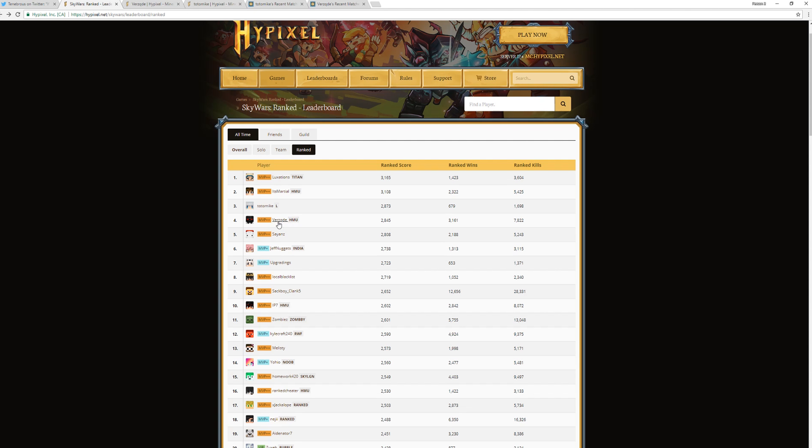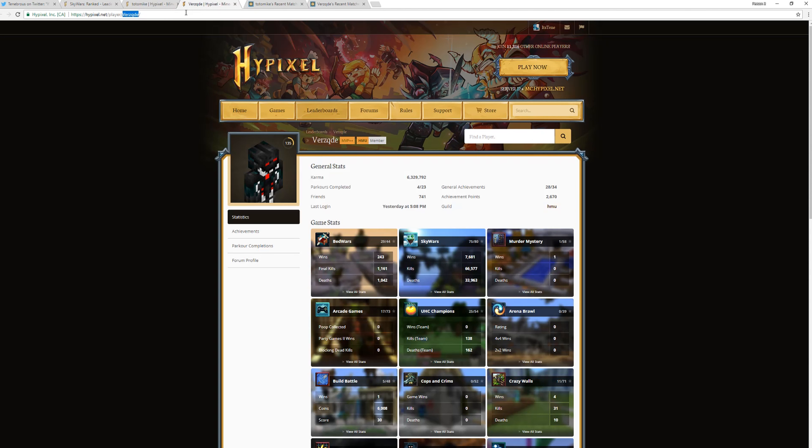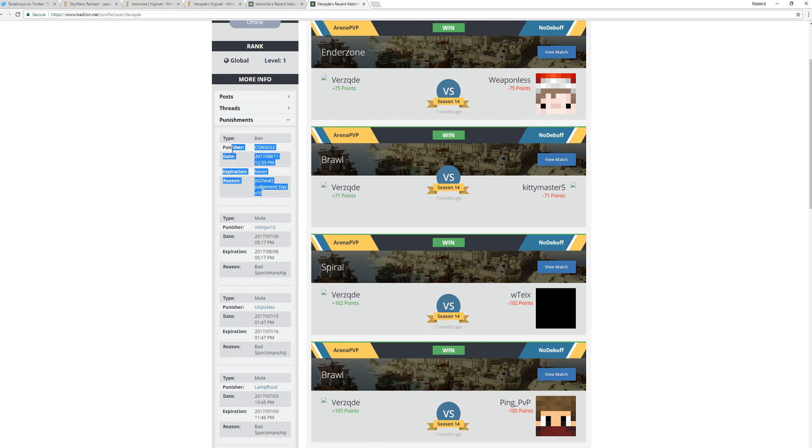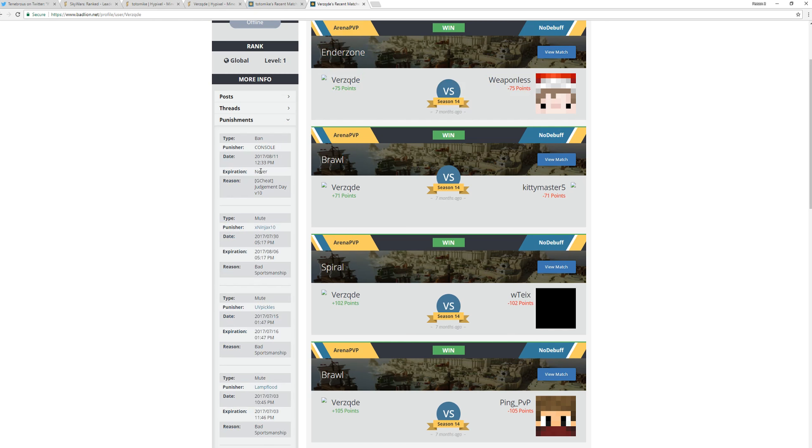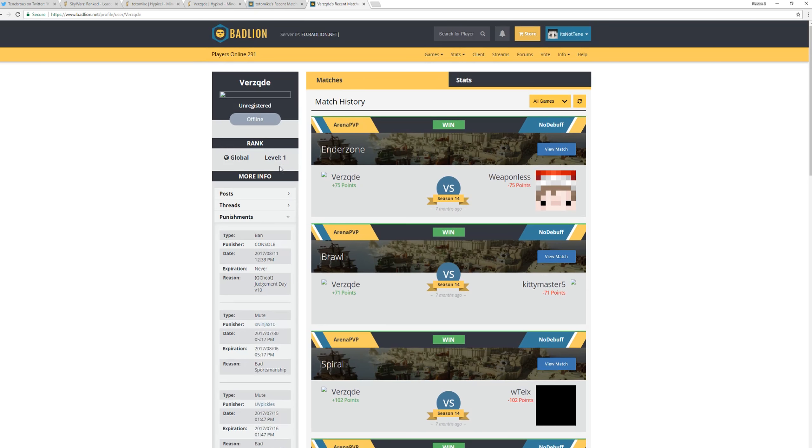We also have the number four guy, who has a similar situation, although his ban's a little older. Verzade with a Q. I don't know what to say about that name, but as you can see right here, he was banned for Judgment Day 10 on Badlion, whenever that happened. That was the end of... That was the middle of November. Which isn't actually that long ago. And I would not be surprised if he's still cheating.